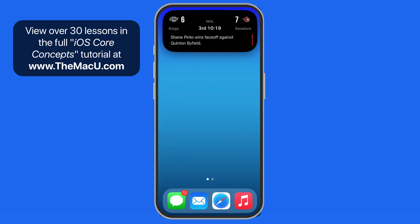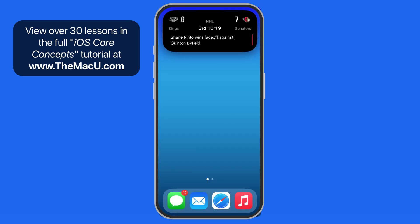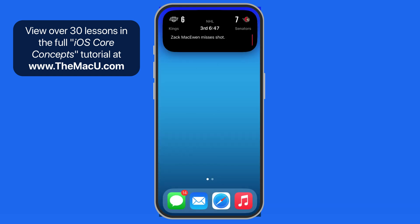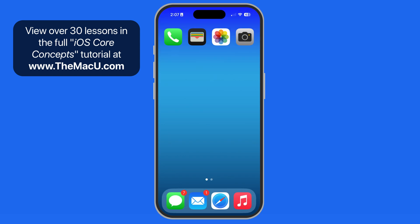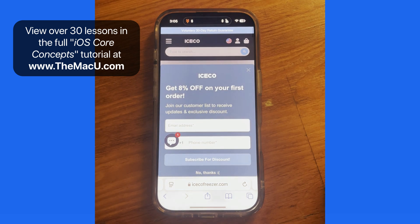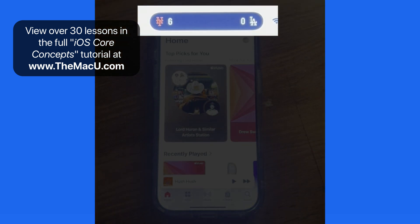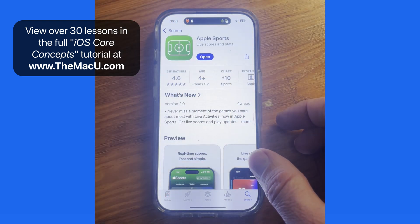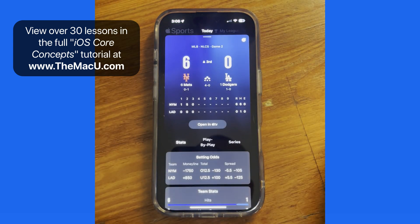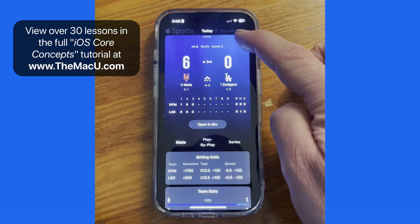Tap and hold to pop open more details, including the period and a running clock. Many of these will also include play-by-play text below. A key aspect of Dynamic Island is that it's going to be displayed no matter what app is open, so I can jump to any other app and the score remains the same. To remove this score from Dynamic Island, we can turn off the live activity option for that game in the Sports app.